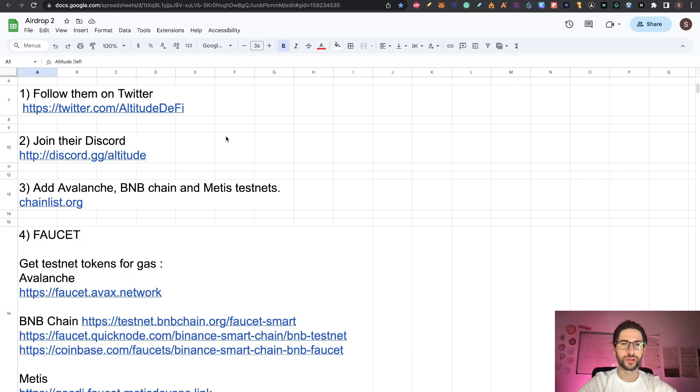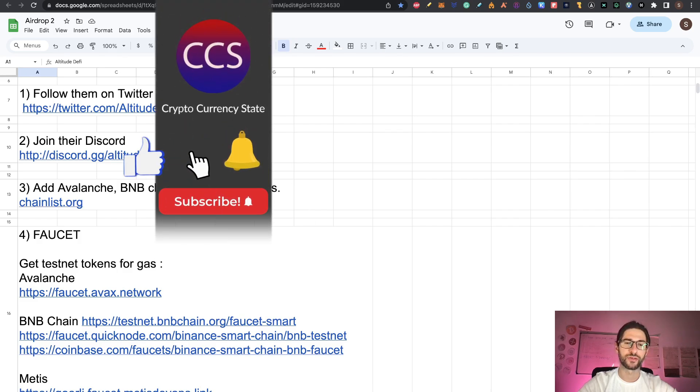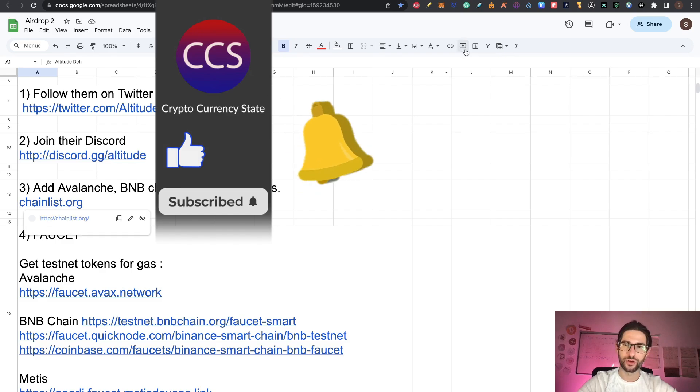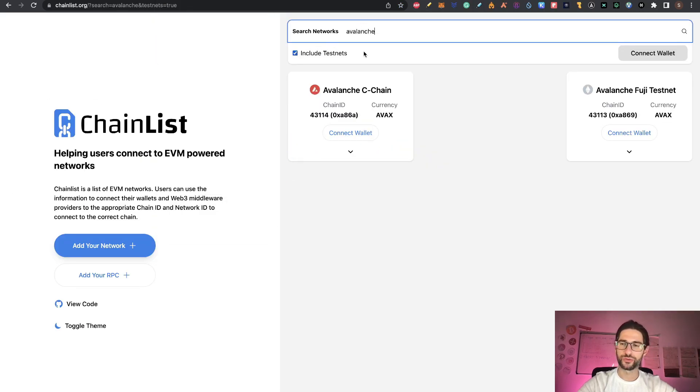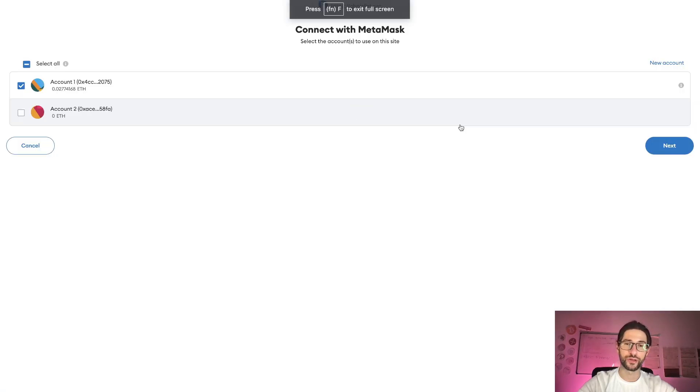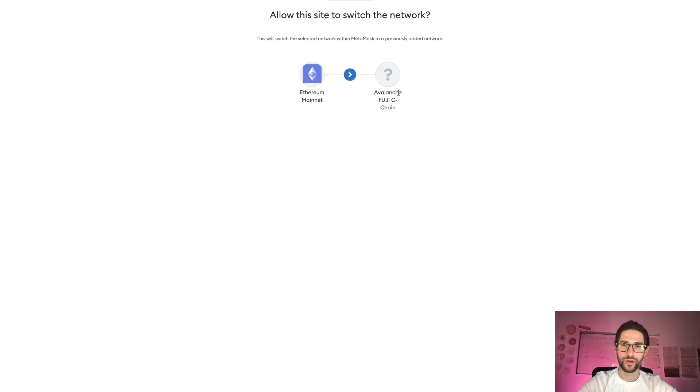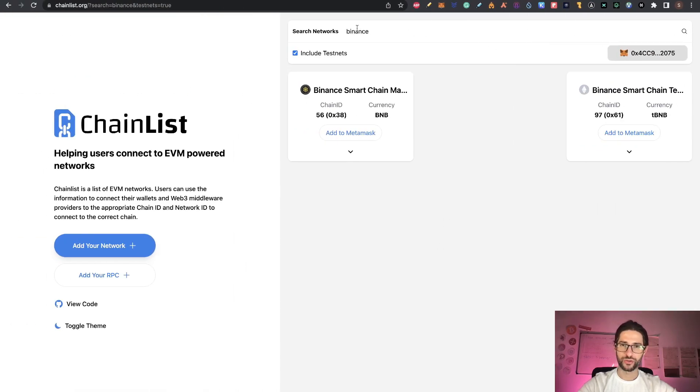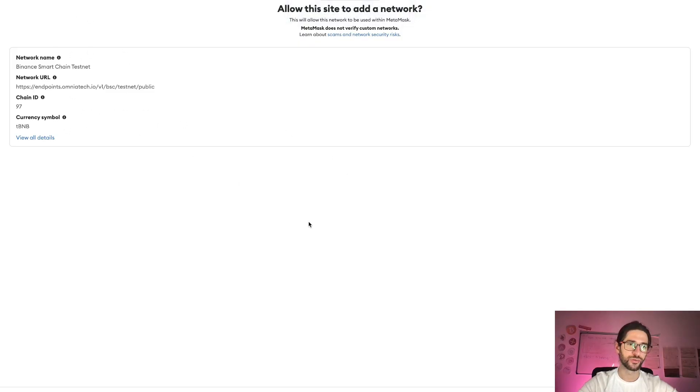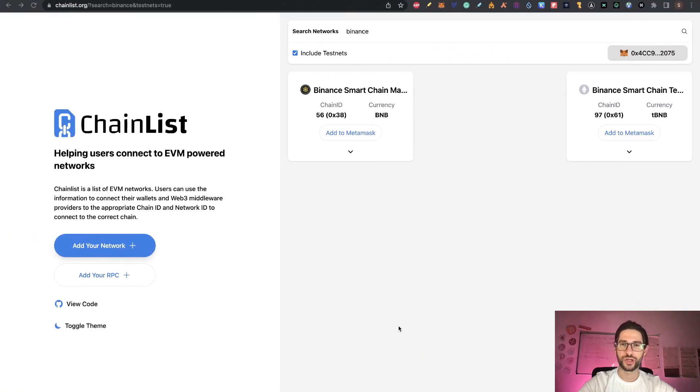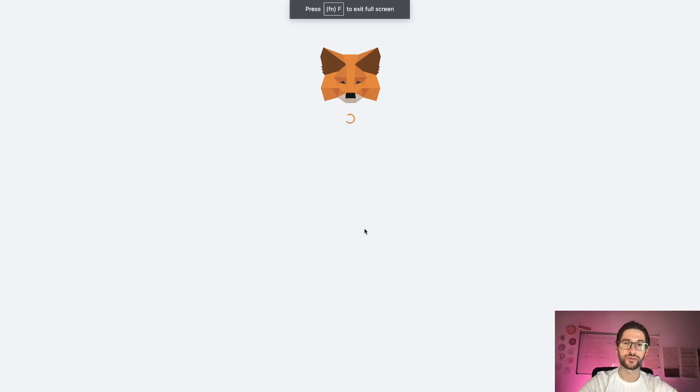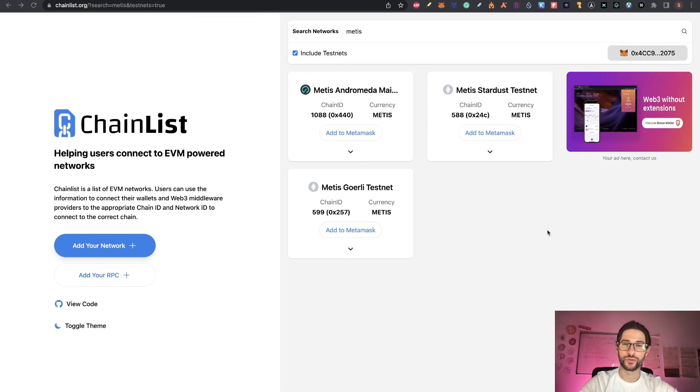Like always in my videos, step one and step two is follow them on Twitter and Discord. You probably are going to need this to be up to date with the last news of the project. The third point is we are going to need some testnet blockchain. We are going to add Avalanche, BNB chain, and Metis testnet. You can go to chainlist.org and search for that. You write here Avalanche, click on include testnet. You are going to see Avalanche Fuji testnet. Just click to add to MetaMask. Remember, the Avalanche testnet is called Fuji. Then you can search for Binance and here you have the Binance smart chain testnet. So just click add to MetaMask. And the same for Metis.